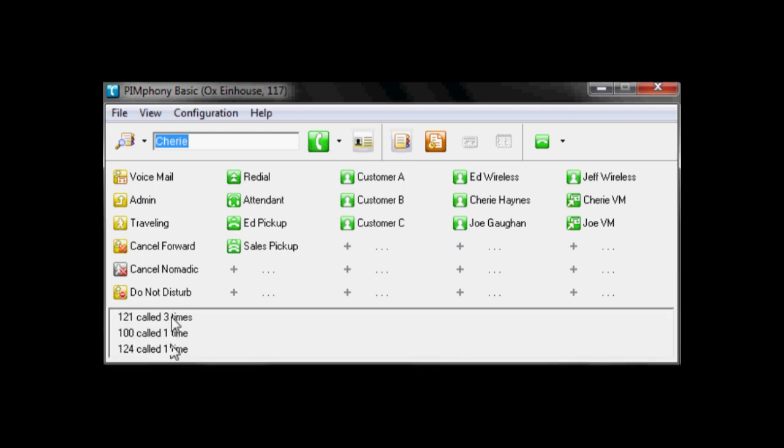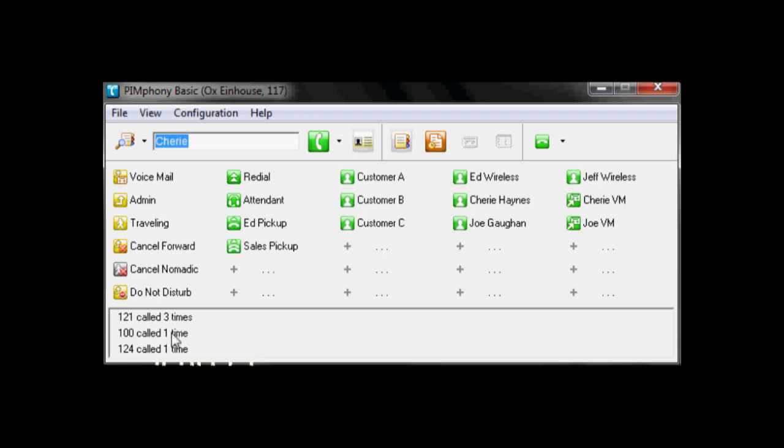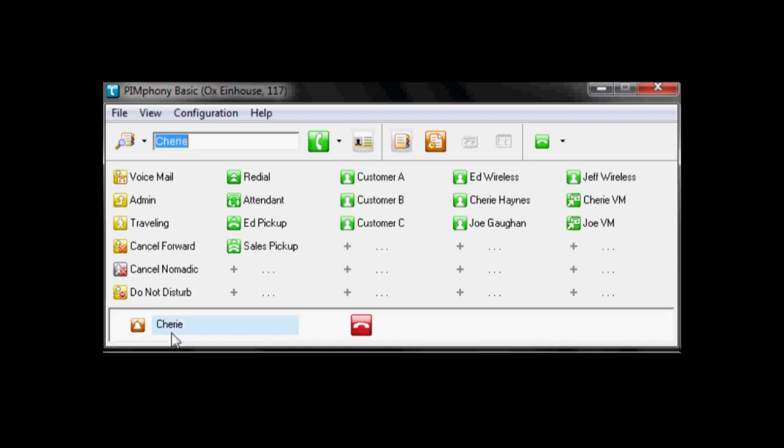You can see down here we get a call log of sorts. So we can see the last calls that came in. And if we want to get a little bit more, we can just call them back with a double click.